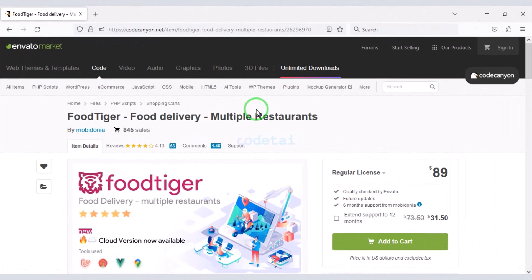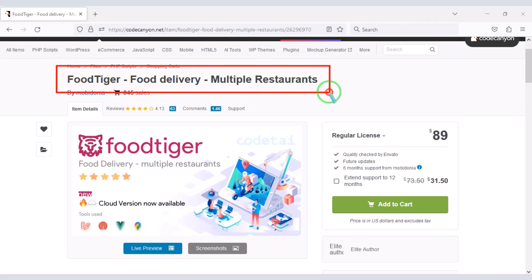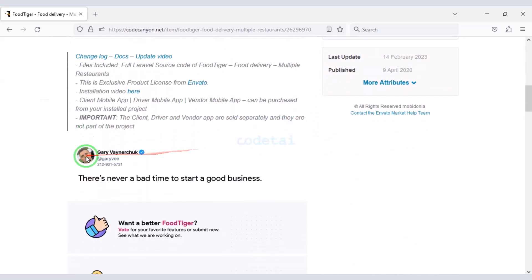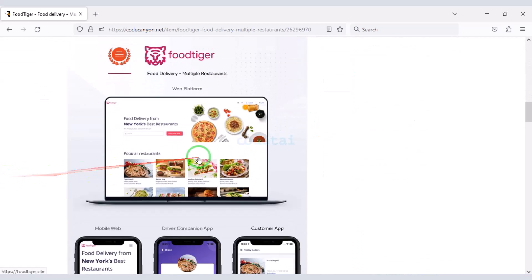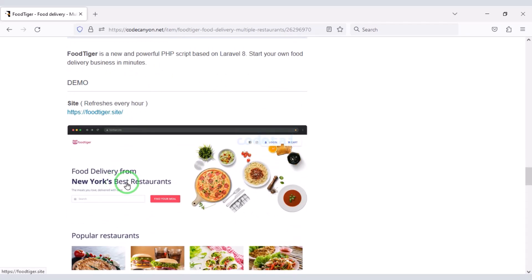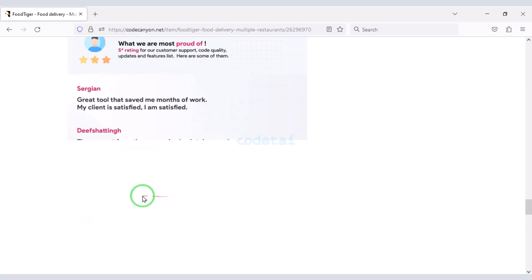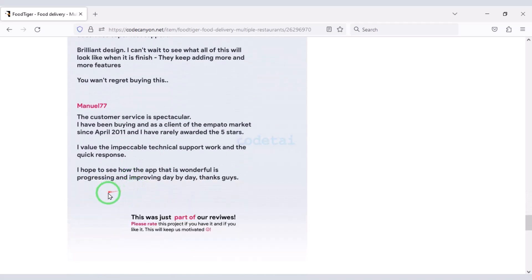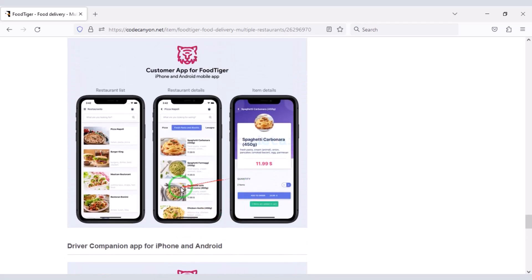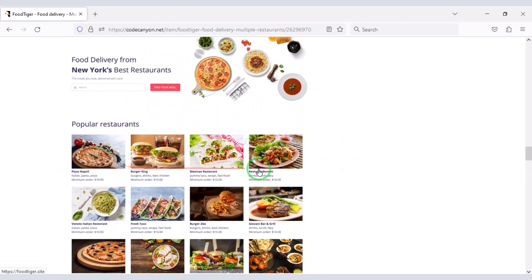We need to purchase the premium source code from Envato to create a professional food delivery web application. Check the video description because I will provide a discount link for this source code there. If you buy this source code once, you can use it on the website for lifetime, and you also get source code update versions for lifetime and developer support for any problem. If you have any problem installing the source code or customizing the website, you can contact us — all contact information is in the video description.